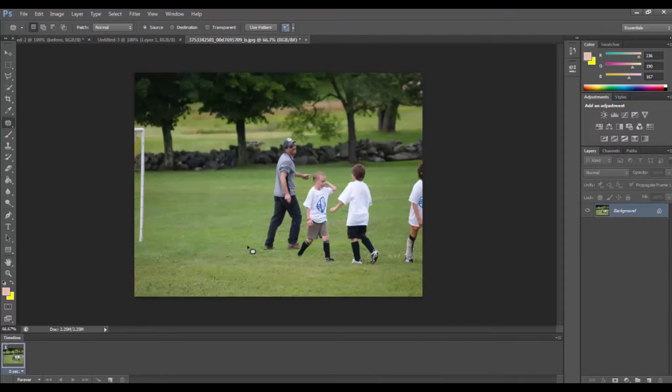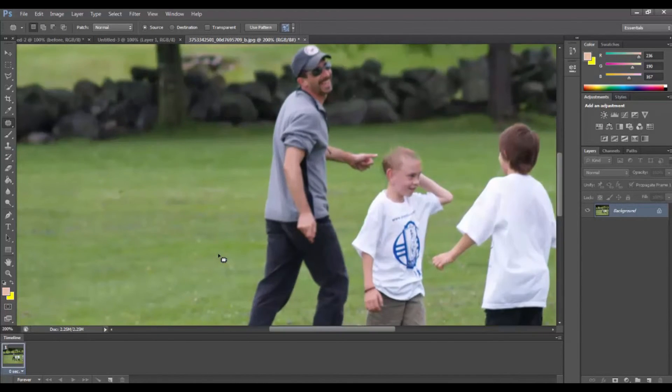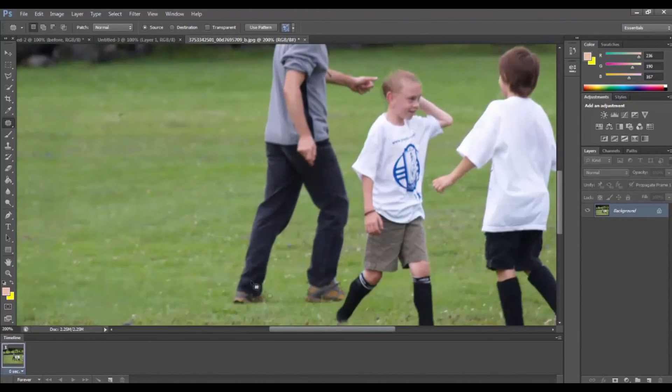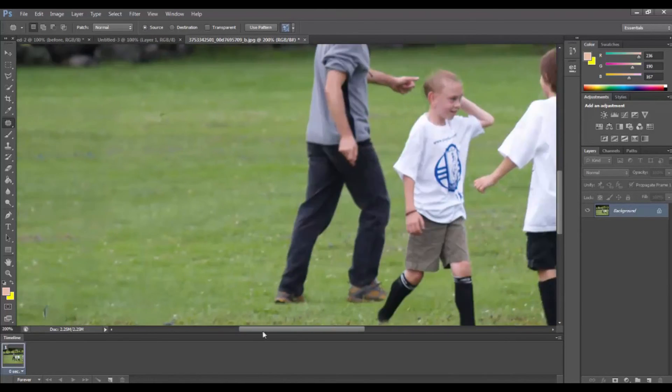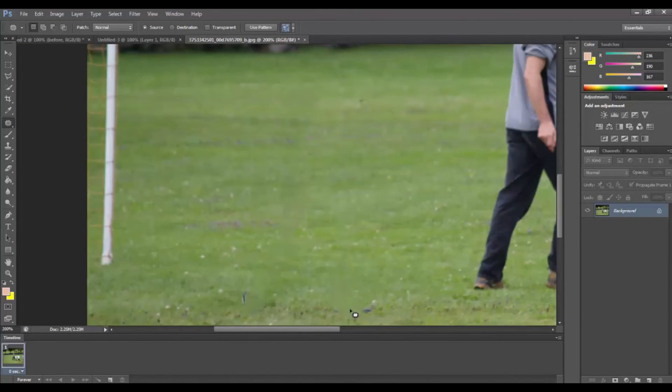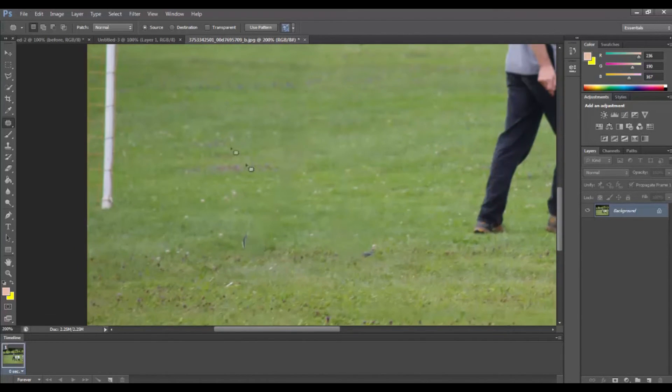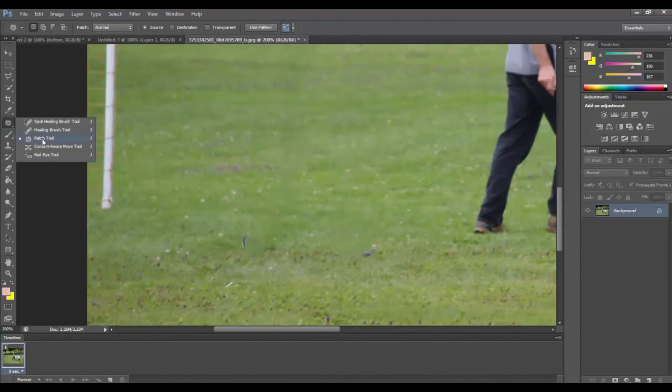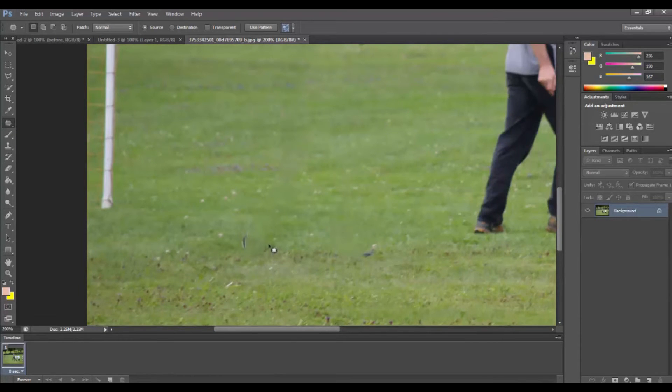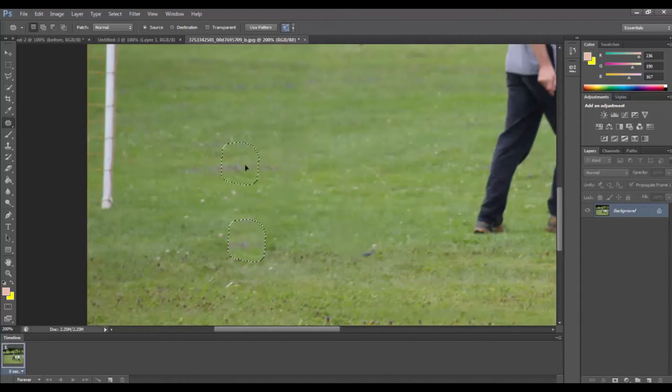There are some left overs that now we have to remove. We can use the healing tool, but here we're going to use the patch tool, because it's much faster. You just draw it around the spot and drag it to where it doesn't exist. Of course now you have to make some minor adjustment.